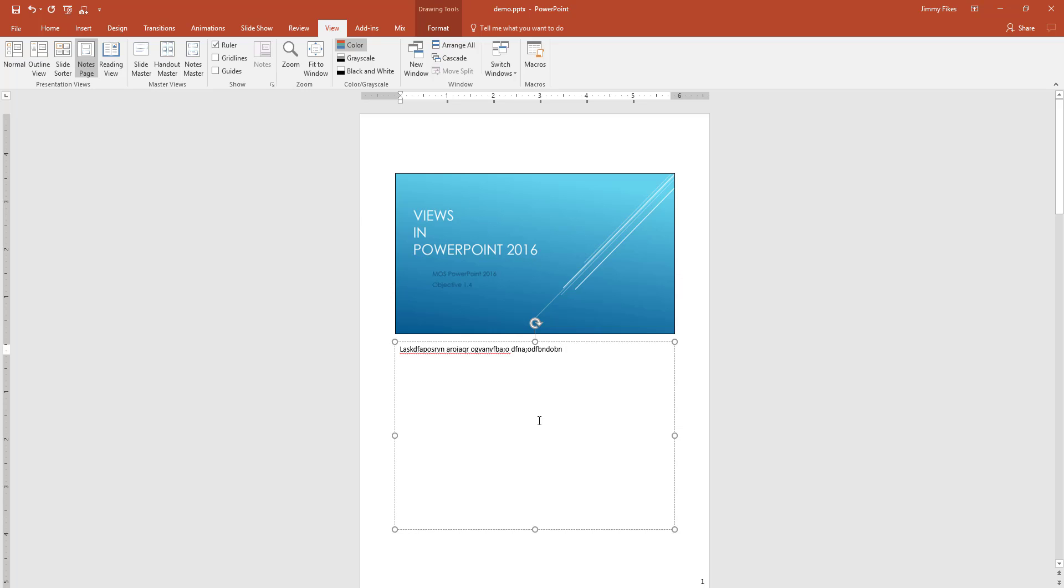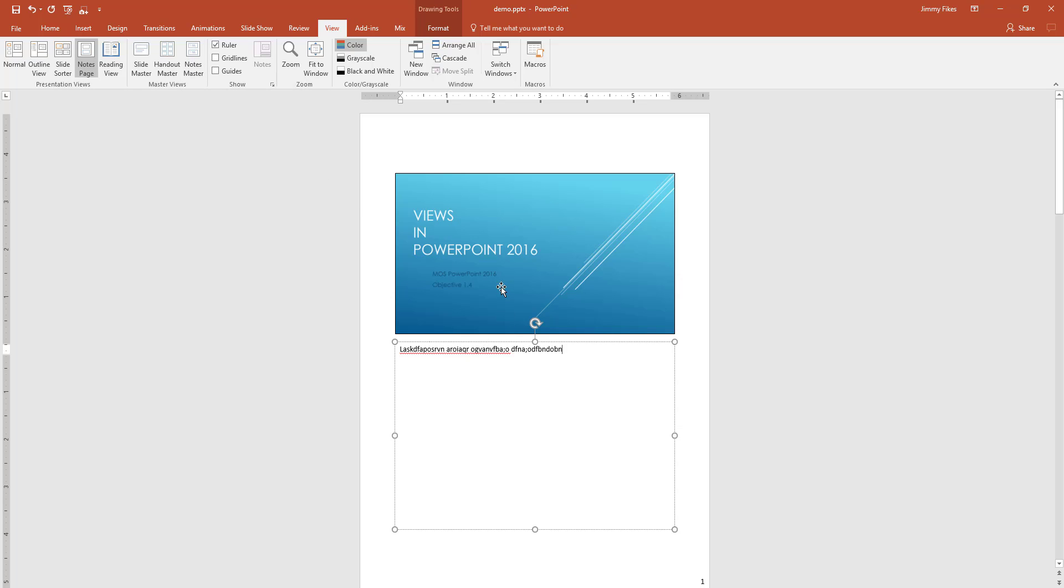And of course, we can edit the way this looks by coming to the notes master and we could cause the picture of the slide to not show at all and print only the notes. We have many different options.